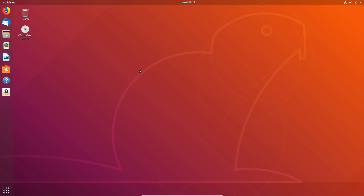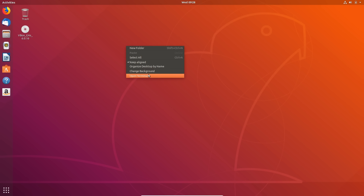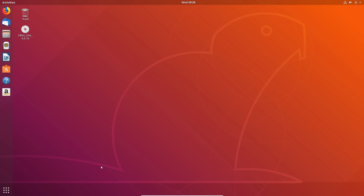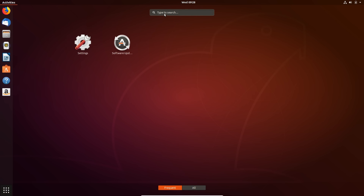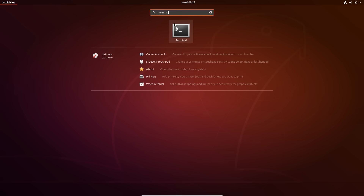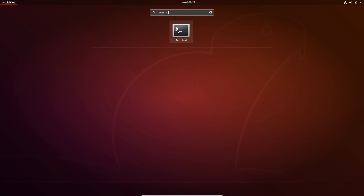There are a few ways to open a Terminal. The first way is to simply right click and click Open Terminal. The second way is to go down to your search bar, type in Terminal, and open the Terminal program.